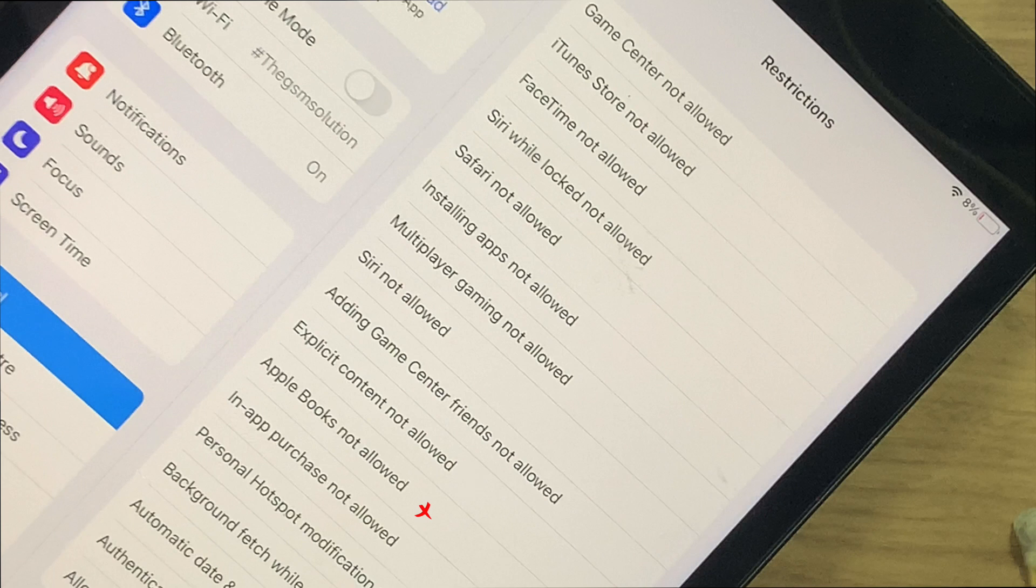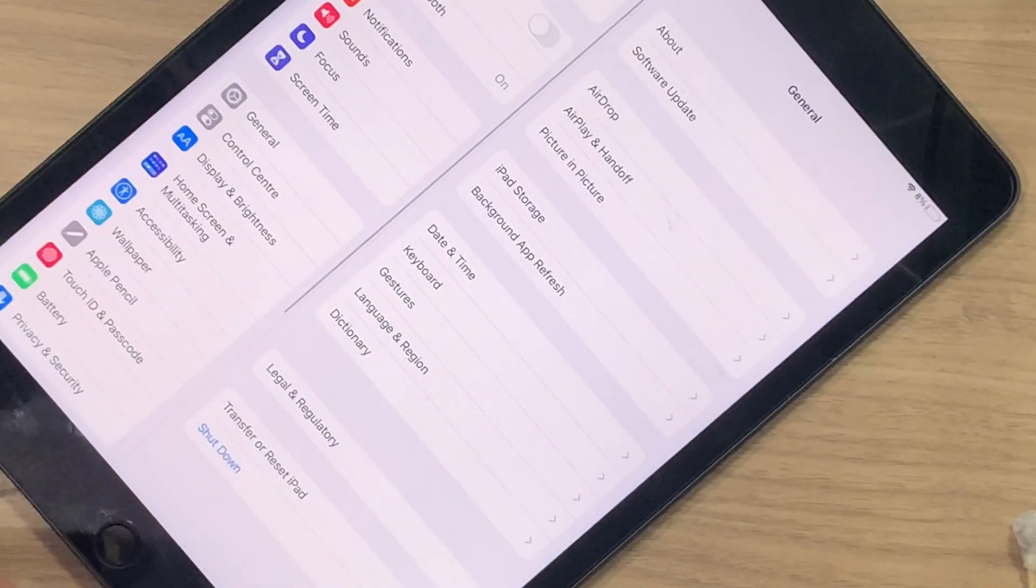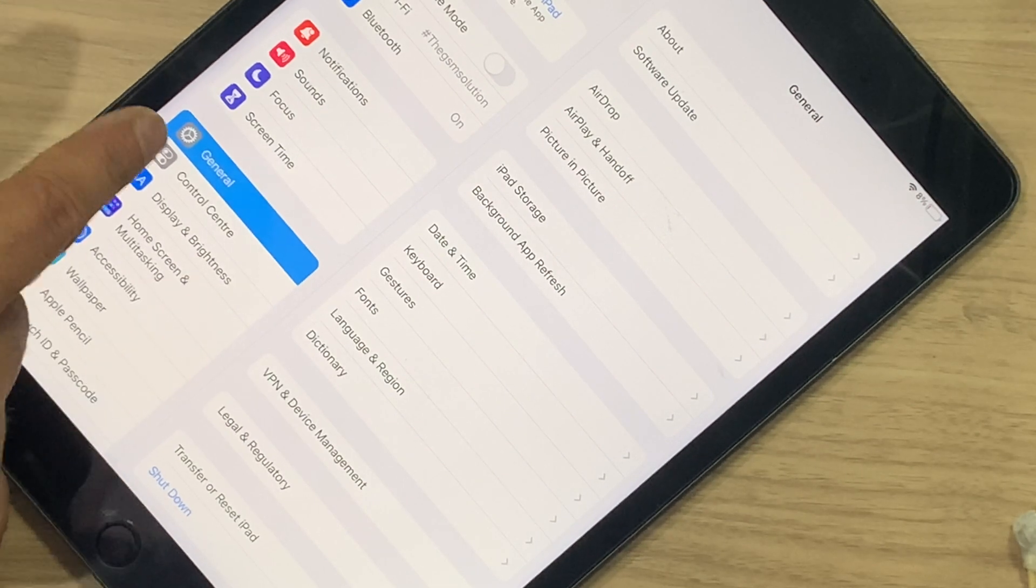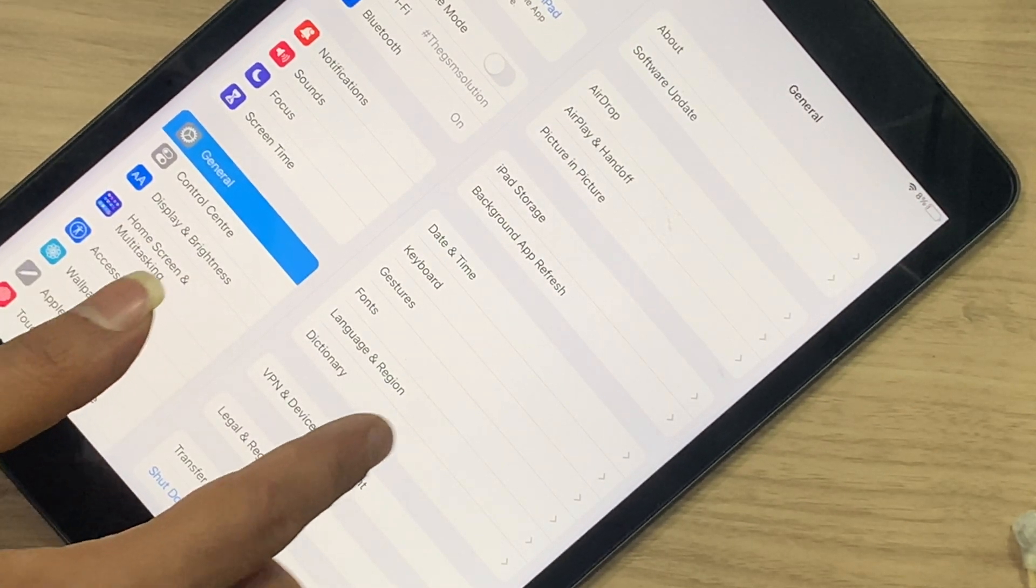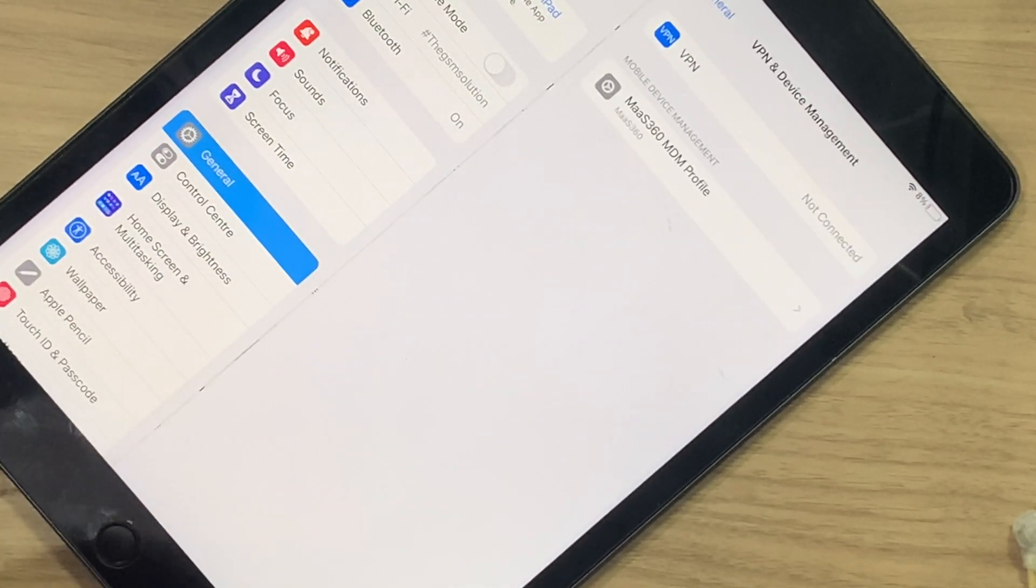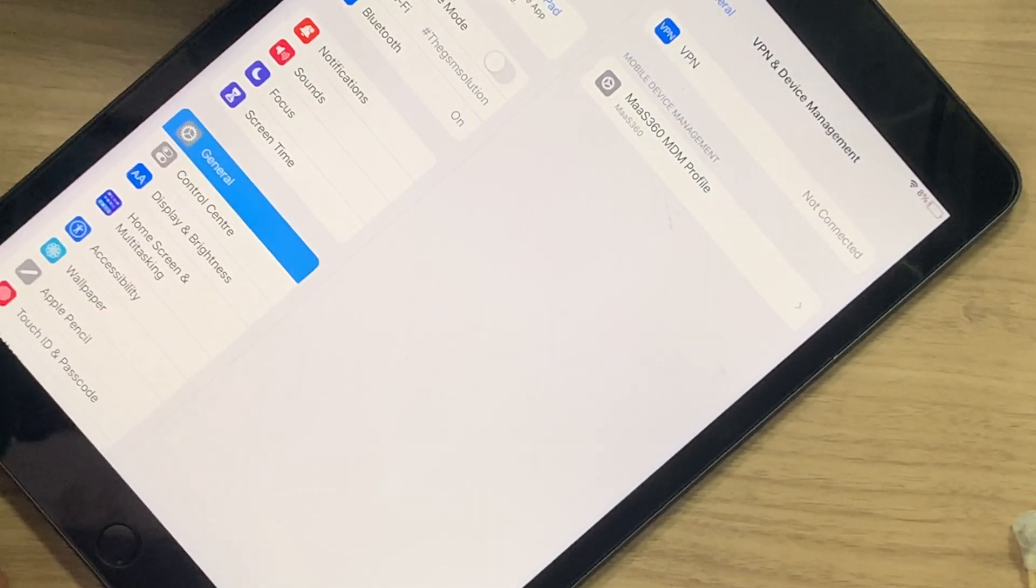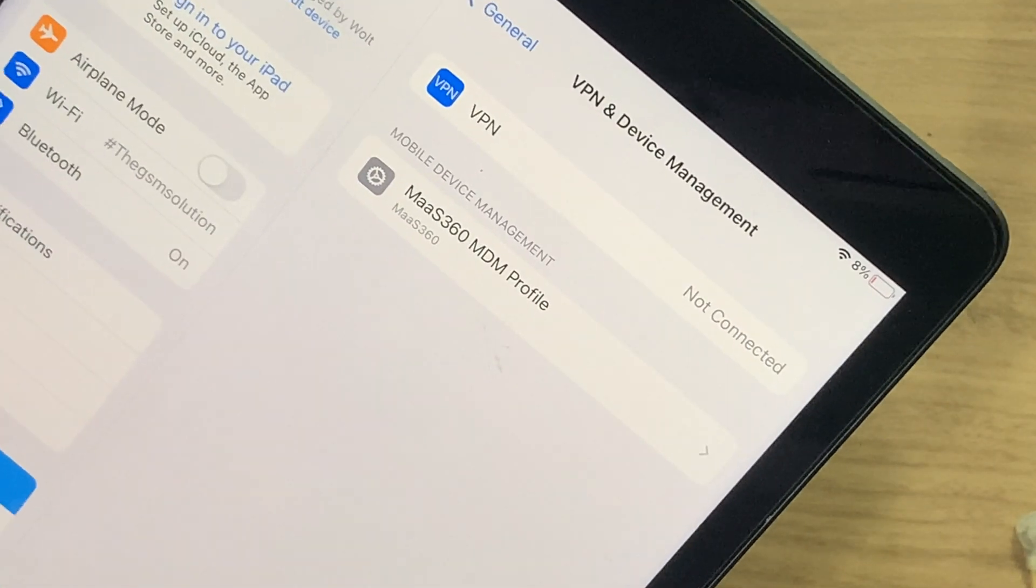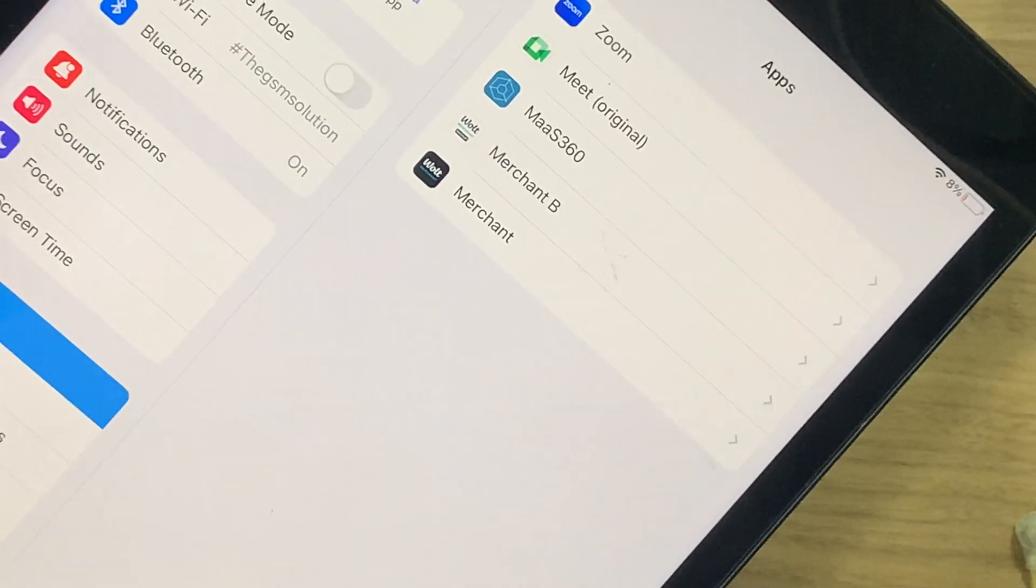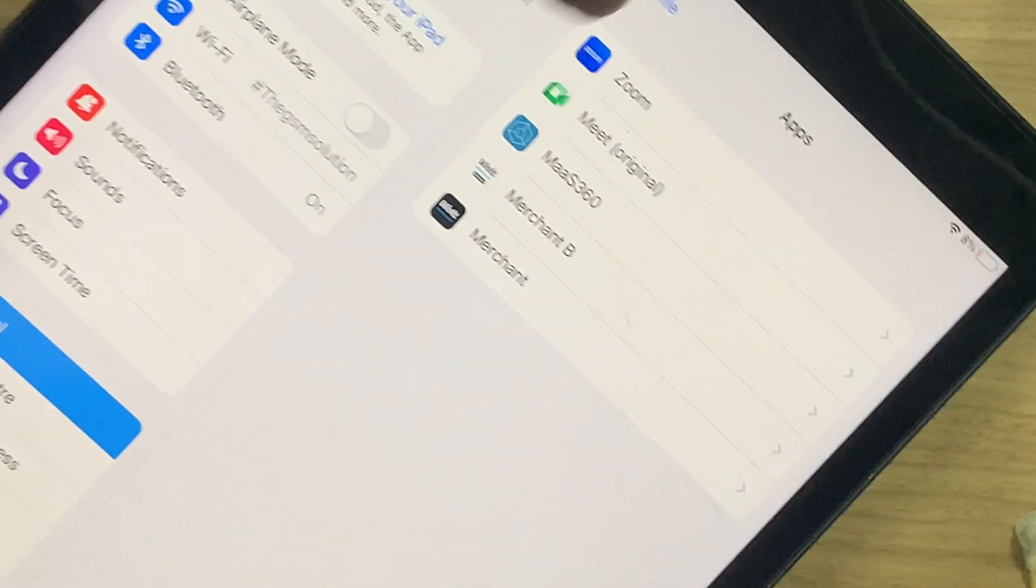The profile that you can access by going to Settings. On the General tab, you can see VPN and Device Management. Here you can see some profile is installed. That profile is an MDM profile. Here you can see the remove profile option, so you can delete this profile.